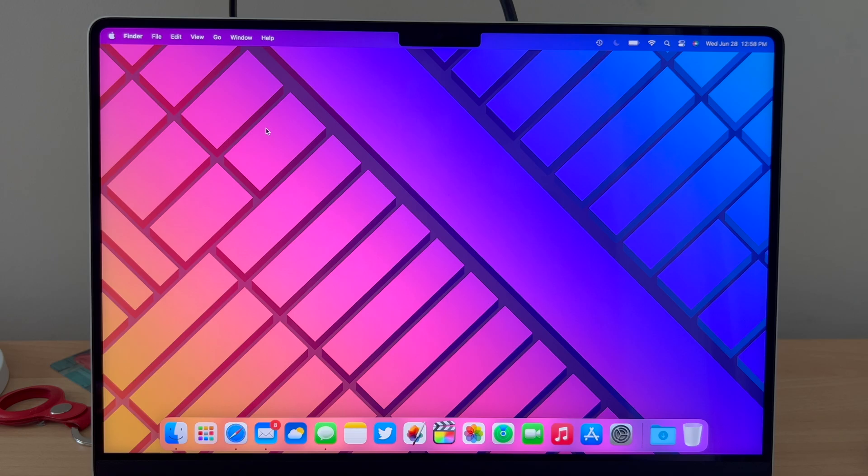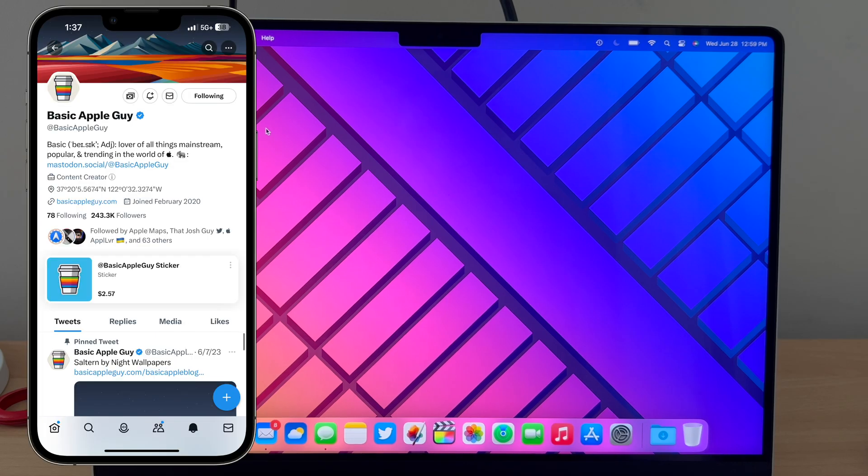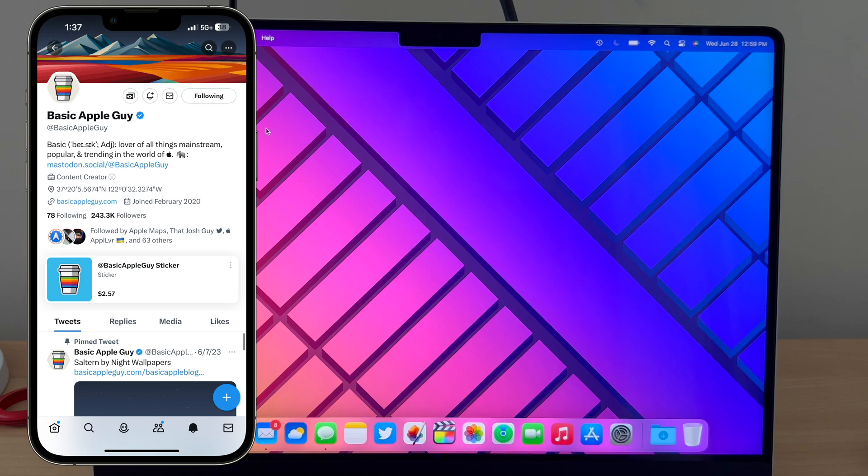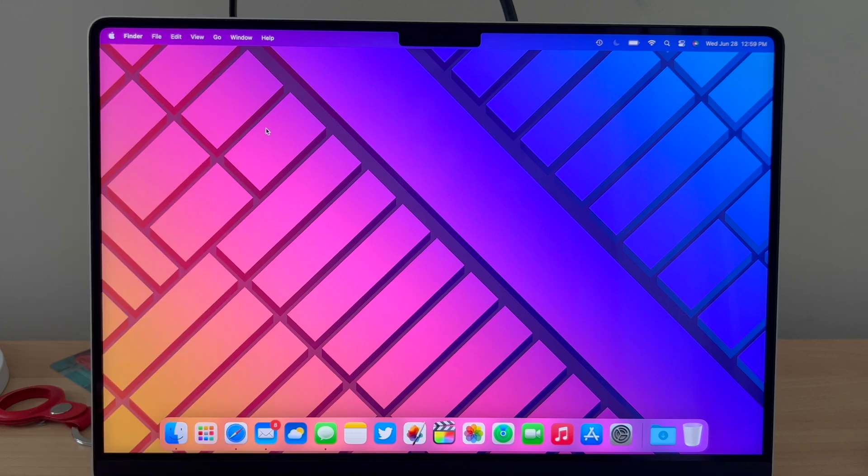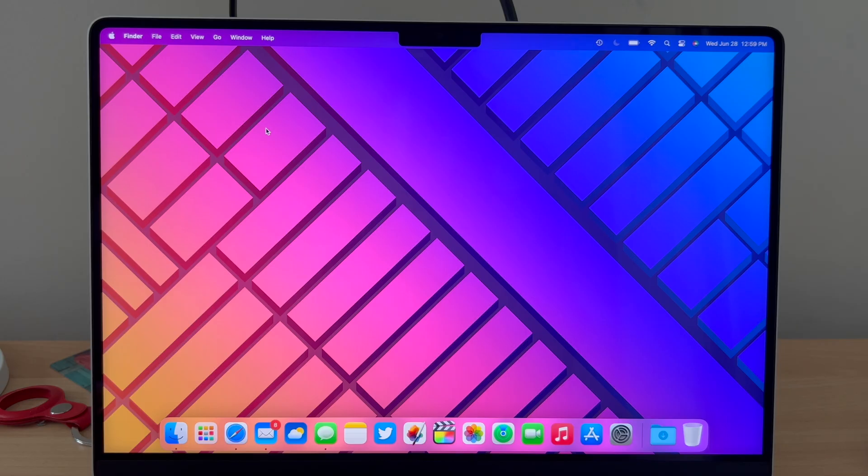And by the way, if you do like the wallpaper I'm using, it's from Basic Apple Guy and I will put up his Twitter profile on the left hand of the screen. Anyways guys, thanks for watching, have a great day, bye.